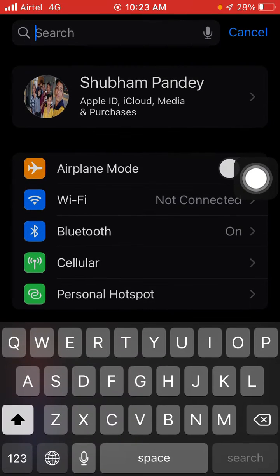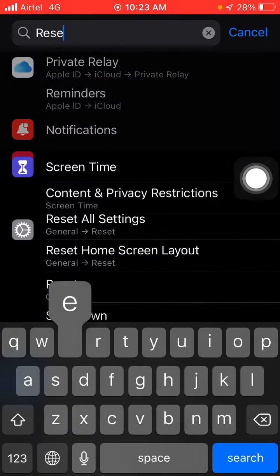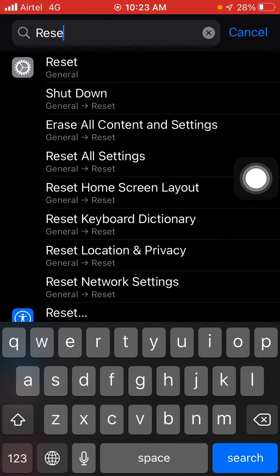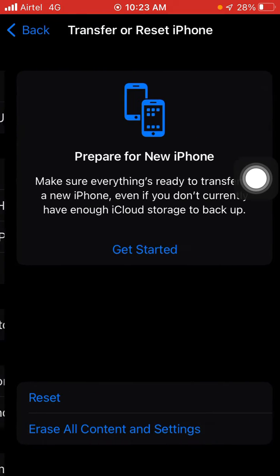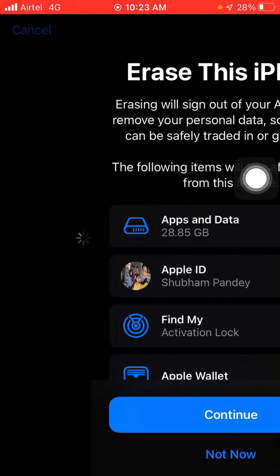Here you have to click on the search bar and click on Reset. Okay, now you will see reset option. Now click on it, and here you will see Erase All Content and Settings. Okay, click on it.